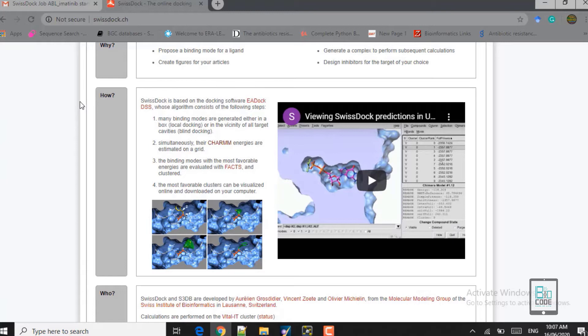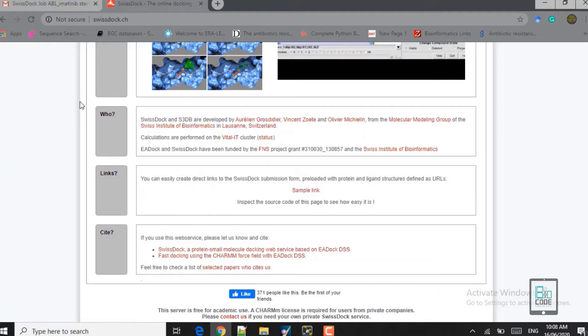In the second step, CHARMM energies are estimated on a grid for the ligand, the protein, and different binding mode conformations. Favorable energies are evaluated using the FACTS algorithm. These favorable conformations are then clustered, and the most favorable clusters can be visualized online — requiring updated Java — or downloaded and visualized using software such as VMol, Chimera, or others.